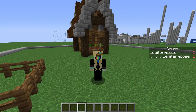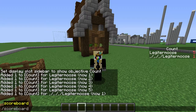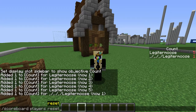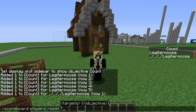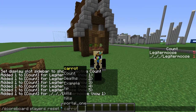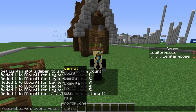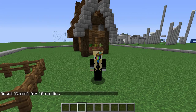Now that I've made a mess of my sidebar, I'm going to show you how to clear it. We're going to need to do scoreboard players reset, and if we want to reset everybody, we can use an asterisk — that's called a wildcard, and it will select everybody who has any score on this scoreboard. If I reset count, it's gone.